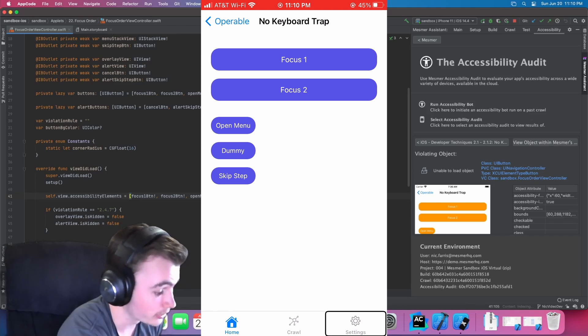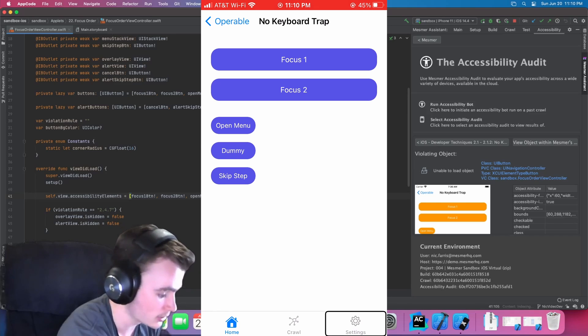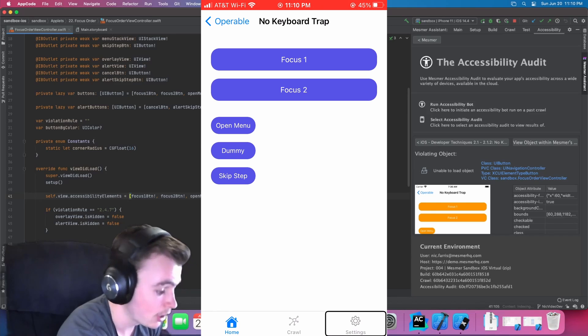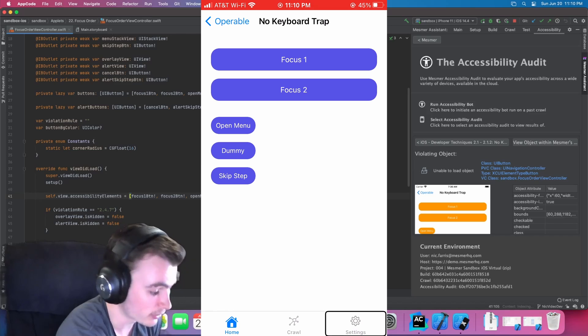Awesome. So now we can see we're able to navigate every portion of this page's content, thus resolving this keyboard trap violation.